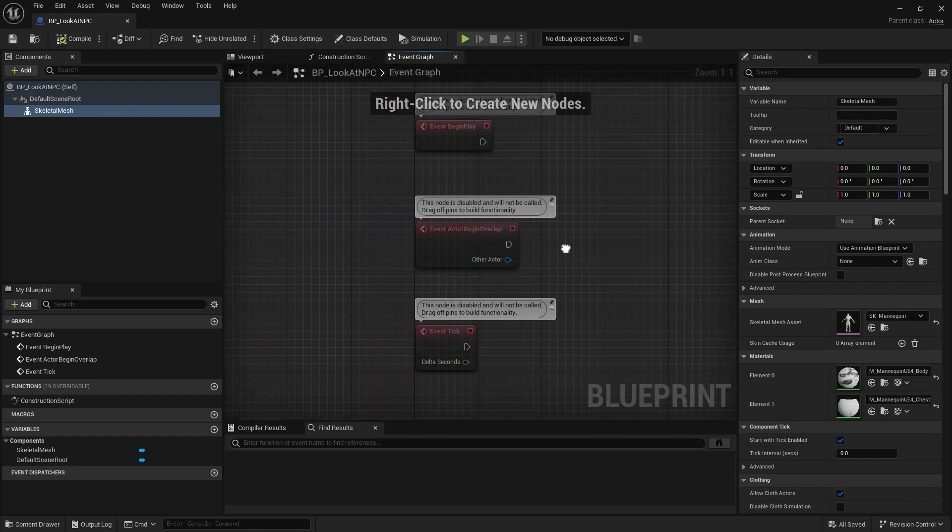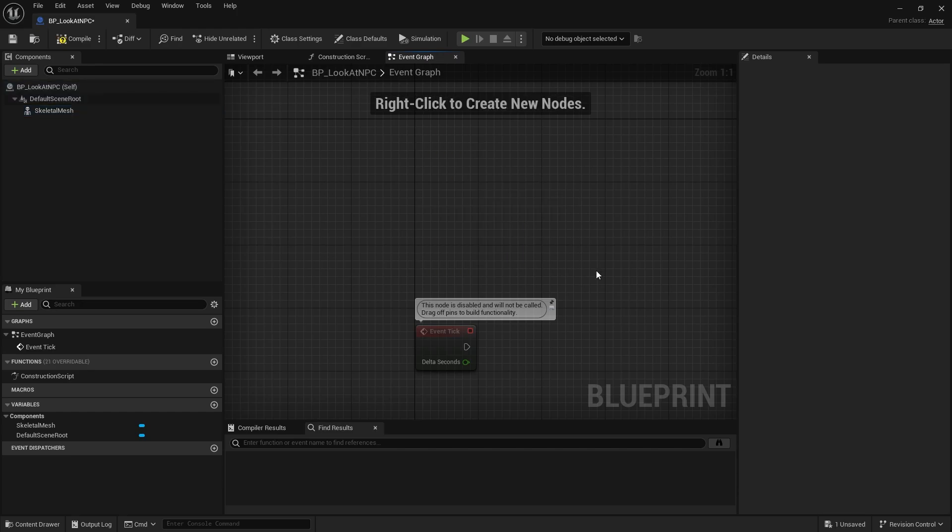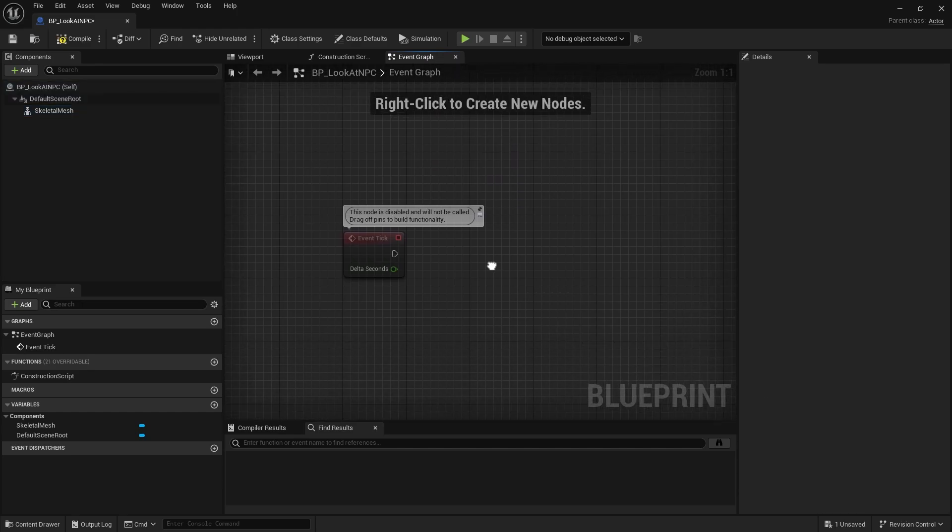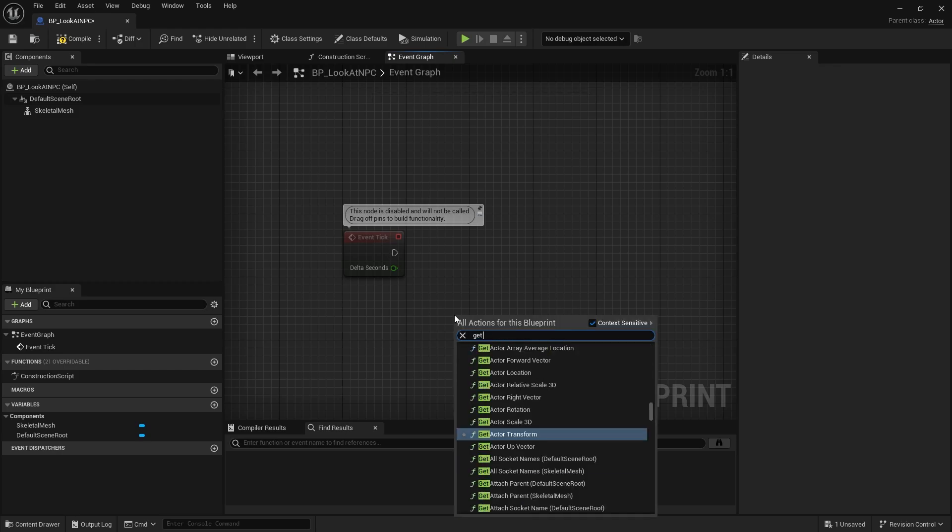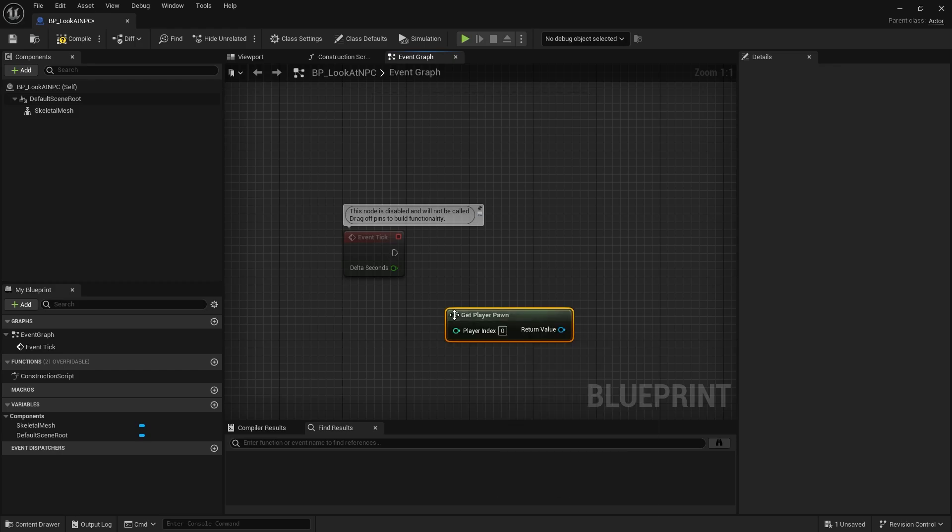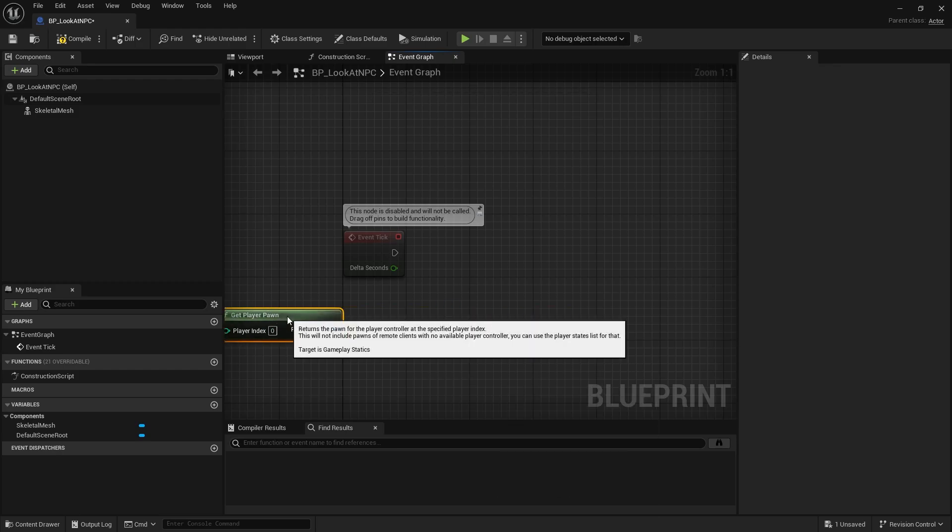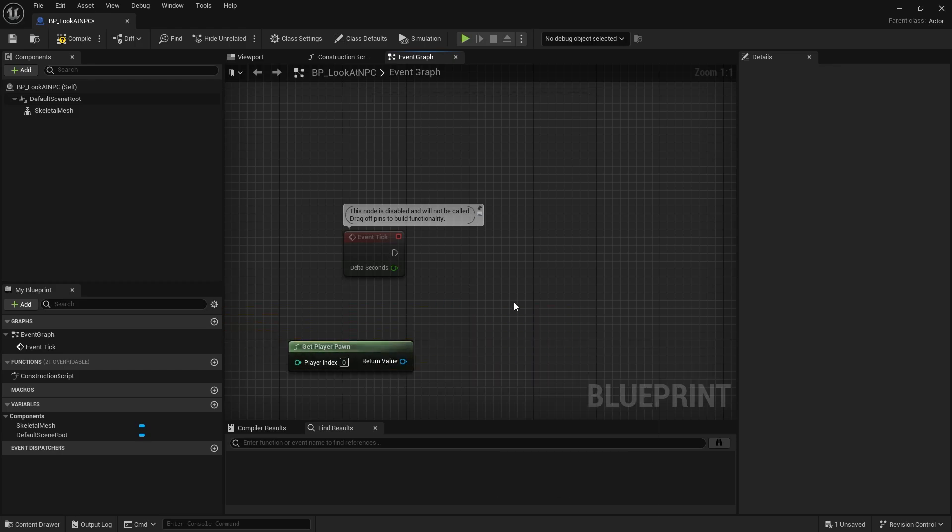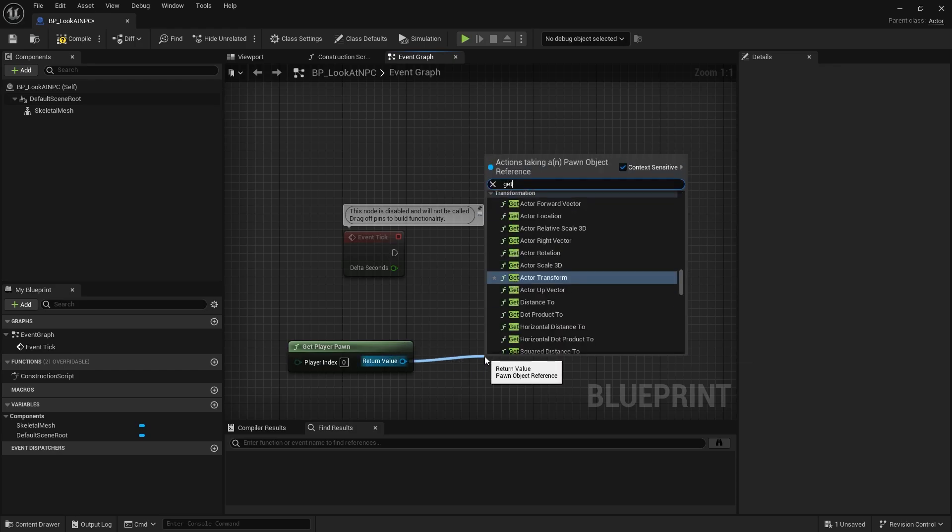Switch to the event graph and delete everything except tick. First, we need to create a GetPlayerPawn node. From this node, we will get the location of the actor.